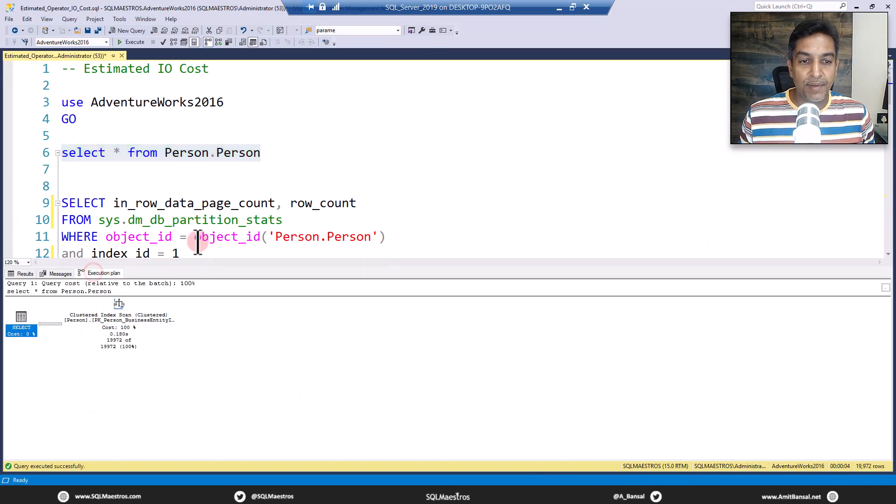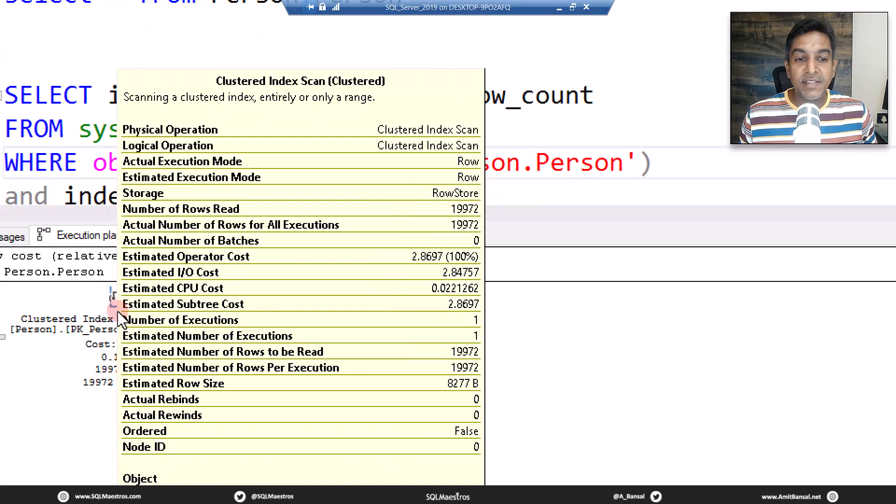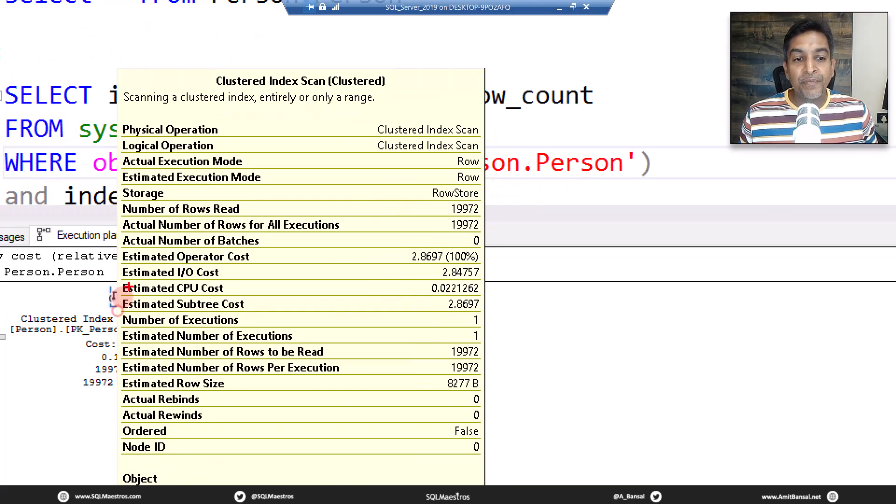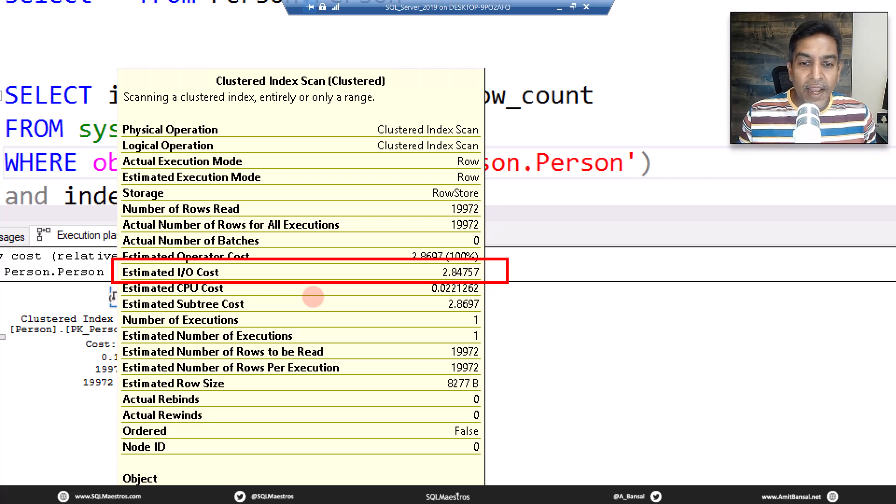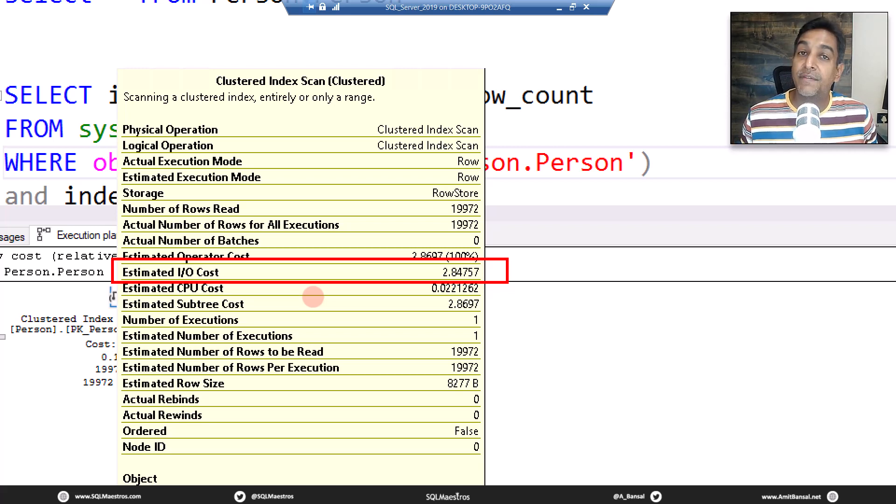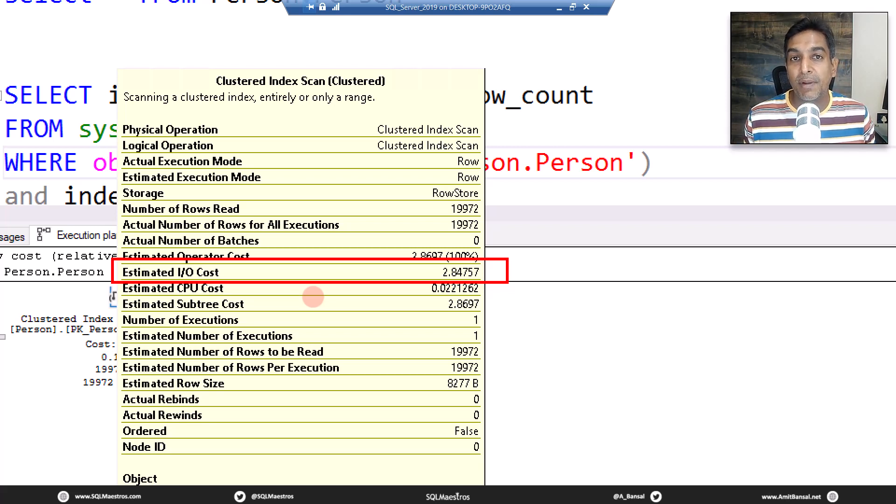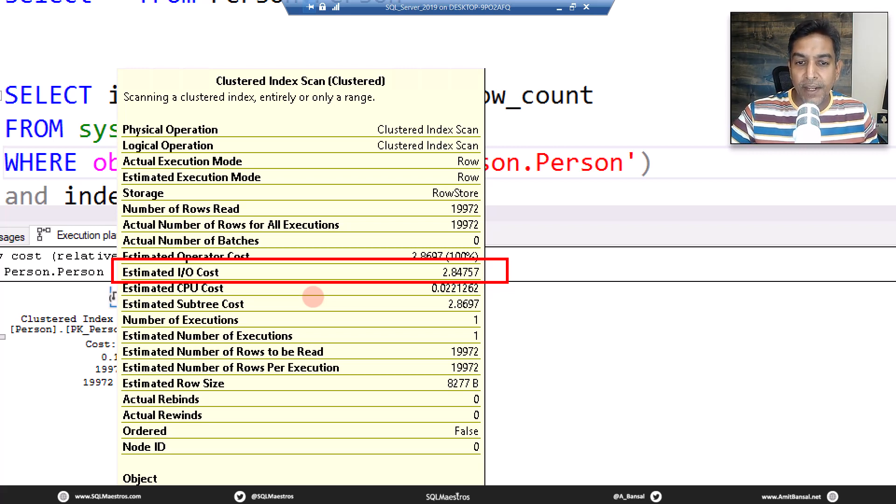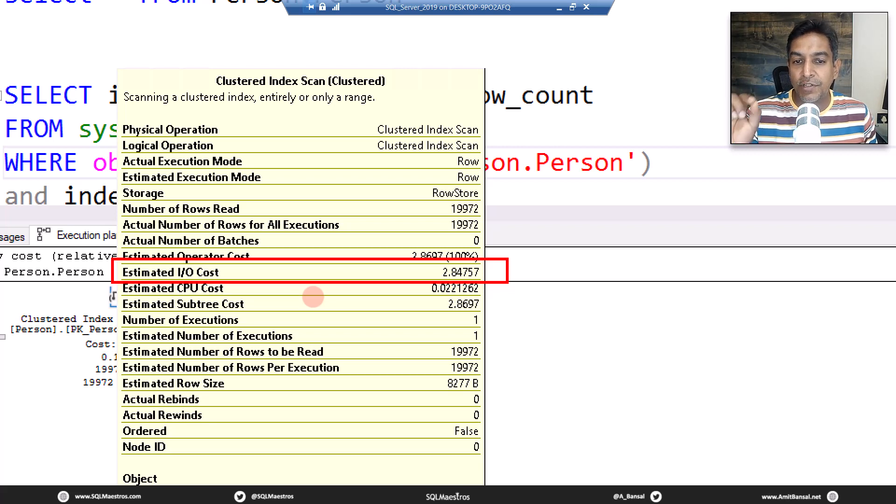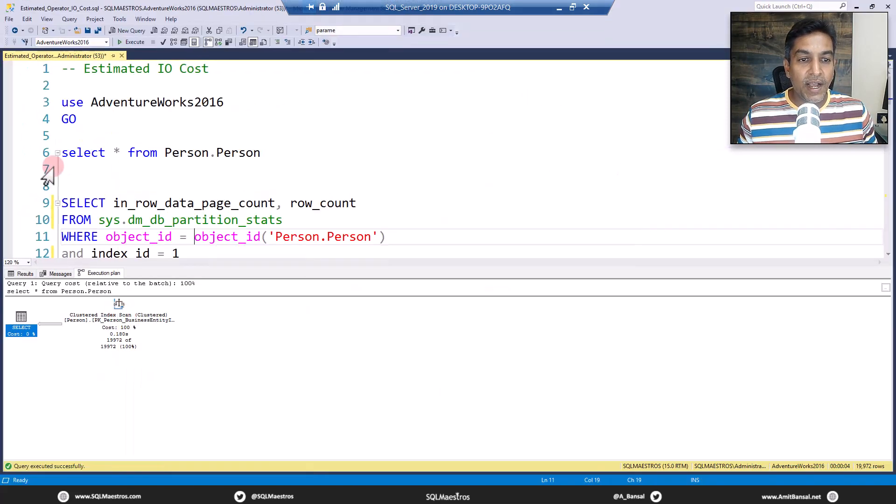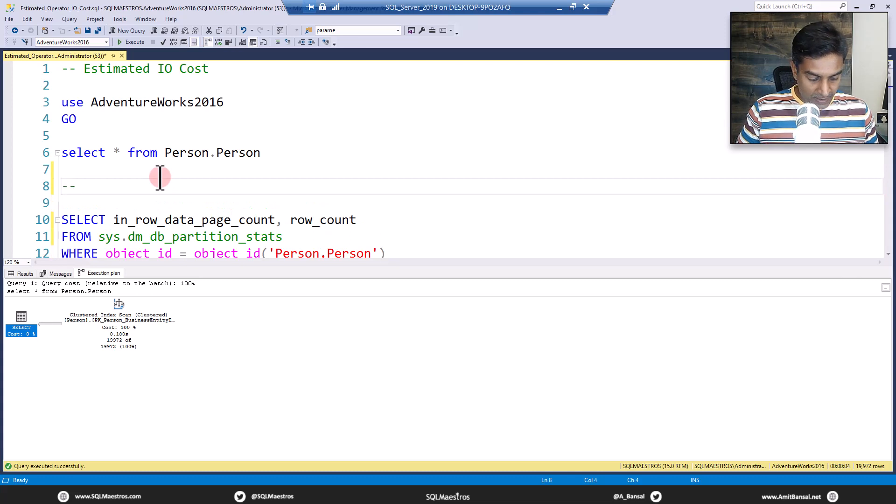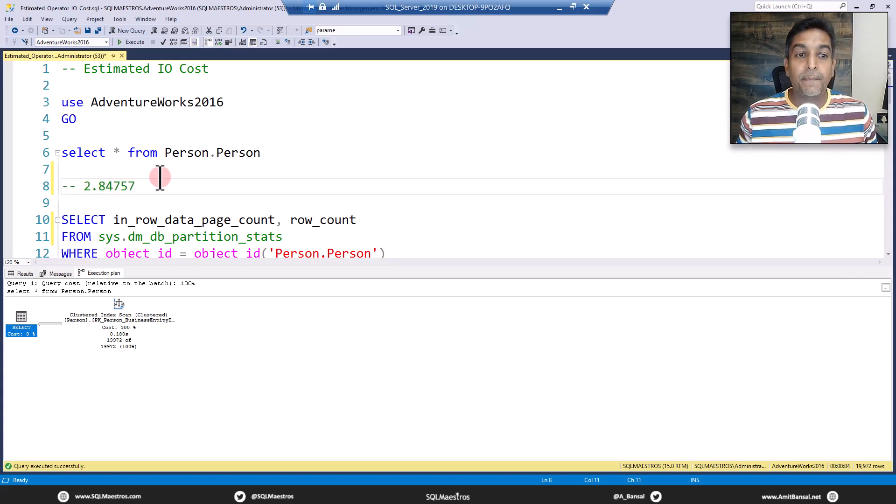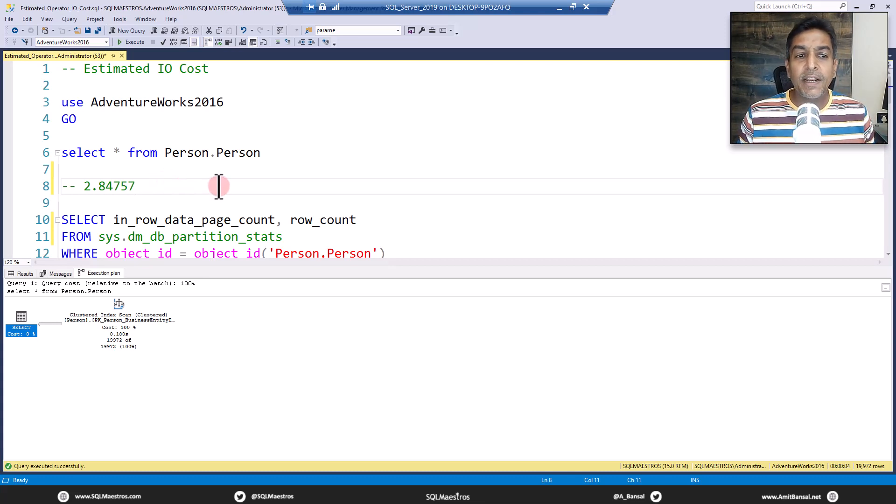Now let's jump over to the execution plan and take the cursor over clustered index scan. What are we trying to decipher today is the estimated IO cost. So you see a number here 2.847557, that's the number. So the question is where is this number coming from? You will see a lot of magical numbers out there like CPU cost, IO cost. We will not talk about all of them today but today we will only focus on this IO cost 2.847557. Let me record this number here, 2.847557.